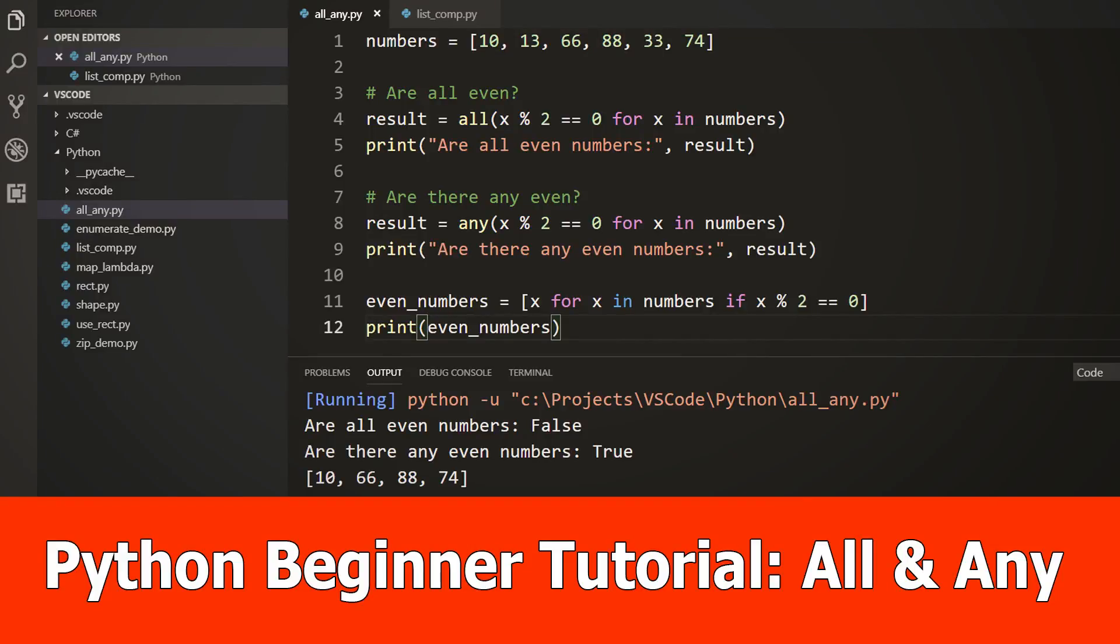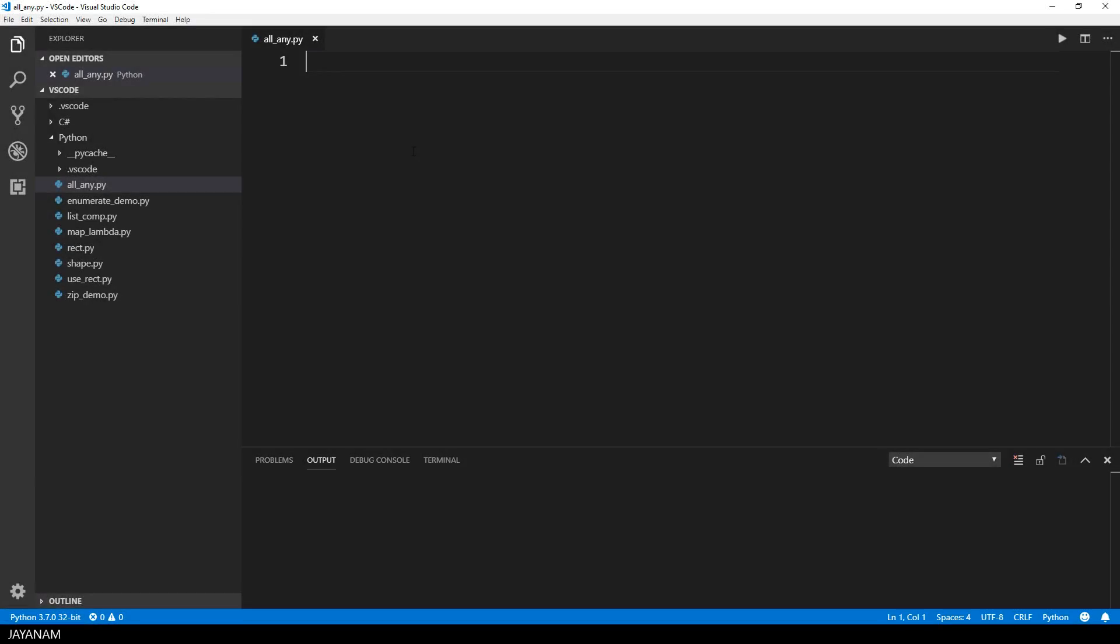Hello guys, I got again a request on how to use the built-in functions all and any in Python, so here's a simple example to explain it.